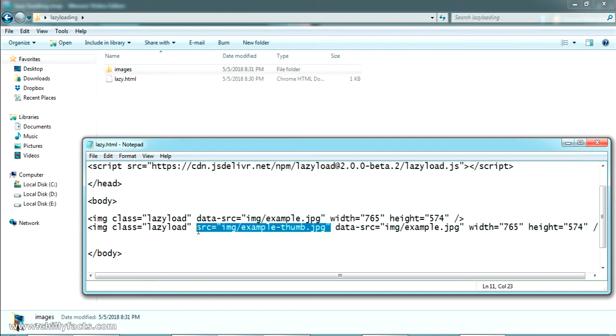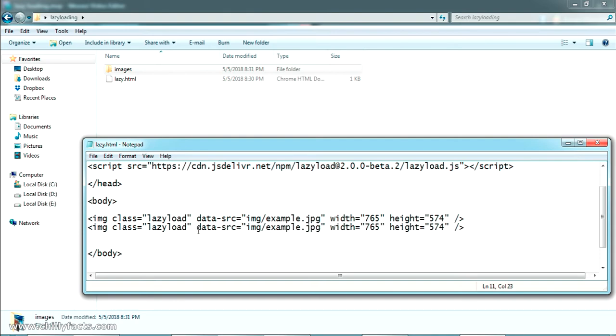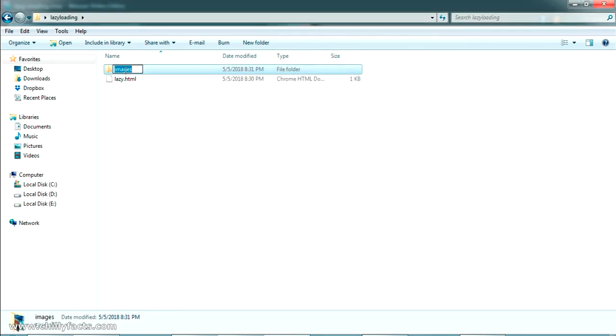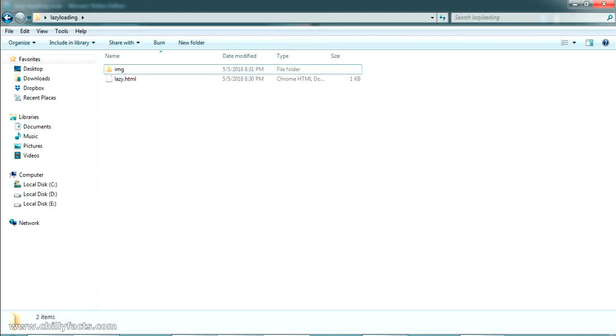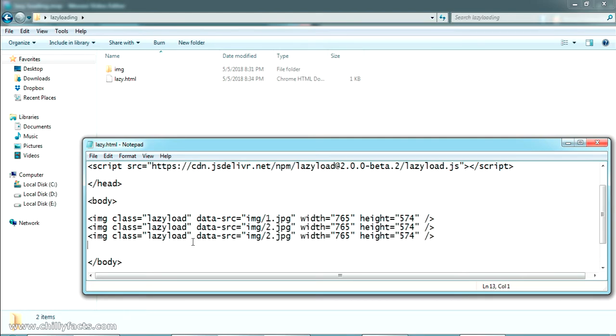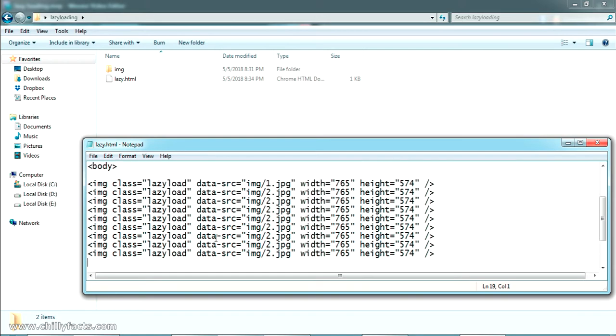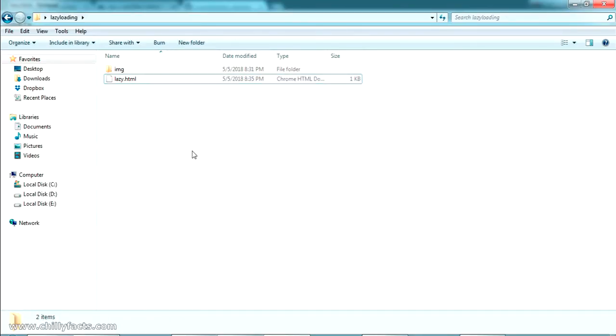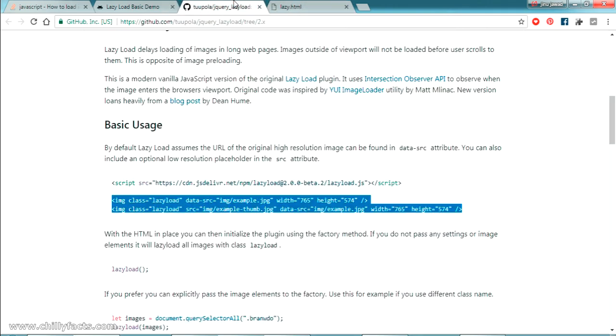Let me delete this one from here and I'm just putting the data-SRC only. The image path is img so I'm just changing it as img. Now it will be like img/1.jpg, 2.jpg and similarly let's go to 10.jpg. I just added the images. Let's try opening this HTML. You can see here it won't load anything, it is just giving the border of the image.